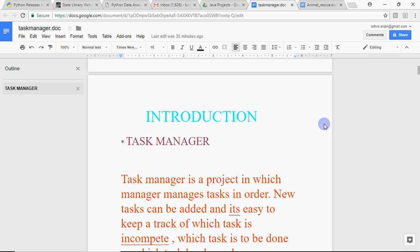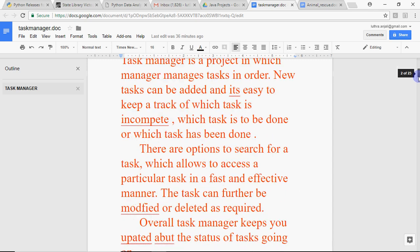For example, this is a project for task management named task manager. If the examiner asks me to explain my project, I would say my project keeps track of different tasks which we have to do. I can add a task, monitor its status, mark it as complete when done, and at any time see a list of all completed or incomplete tasks.